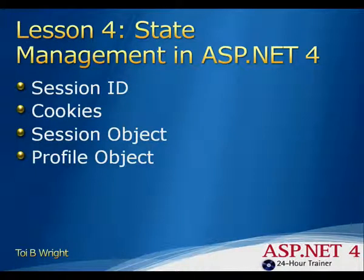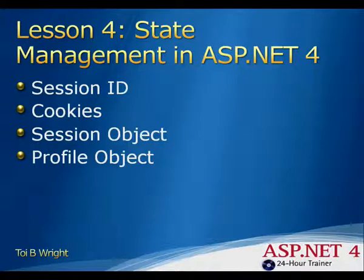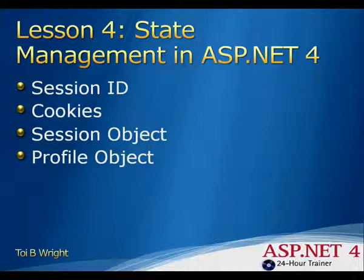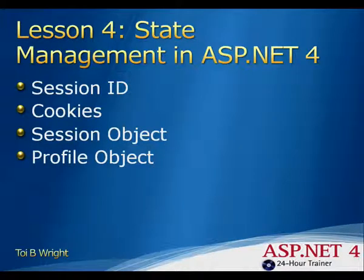The session object is used to store session state. Each session object is made up of a name-value pair. It is used to store information about the current user. By default, the session state is stored in memory. However, that can be configured to be stored in a state machine or in a database.